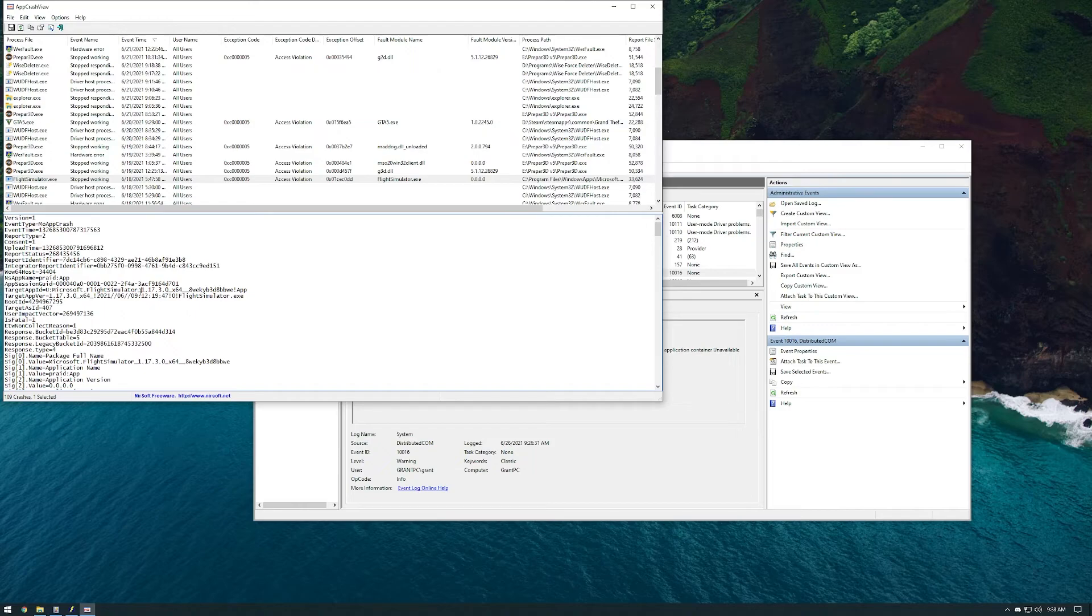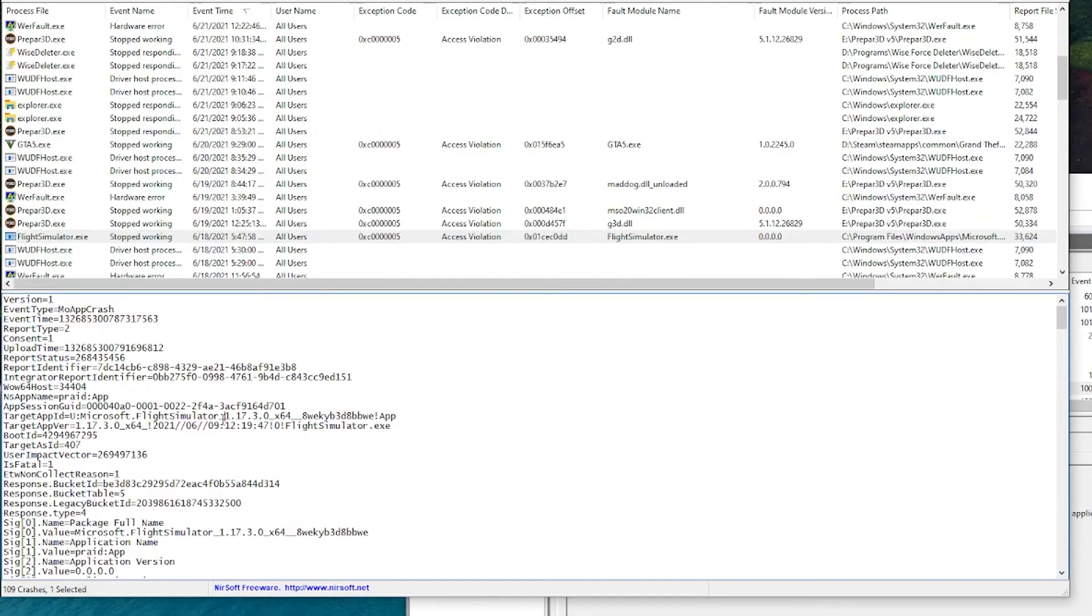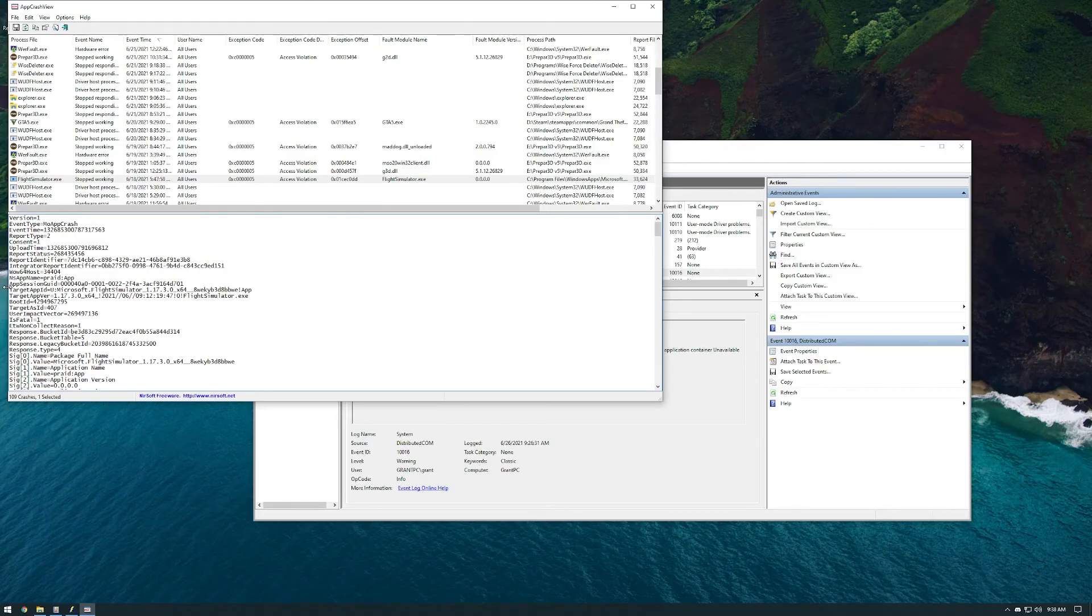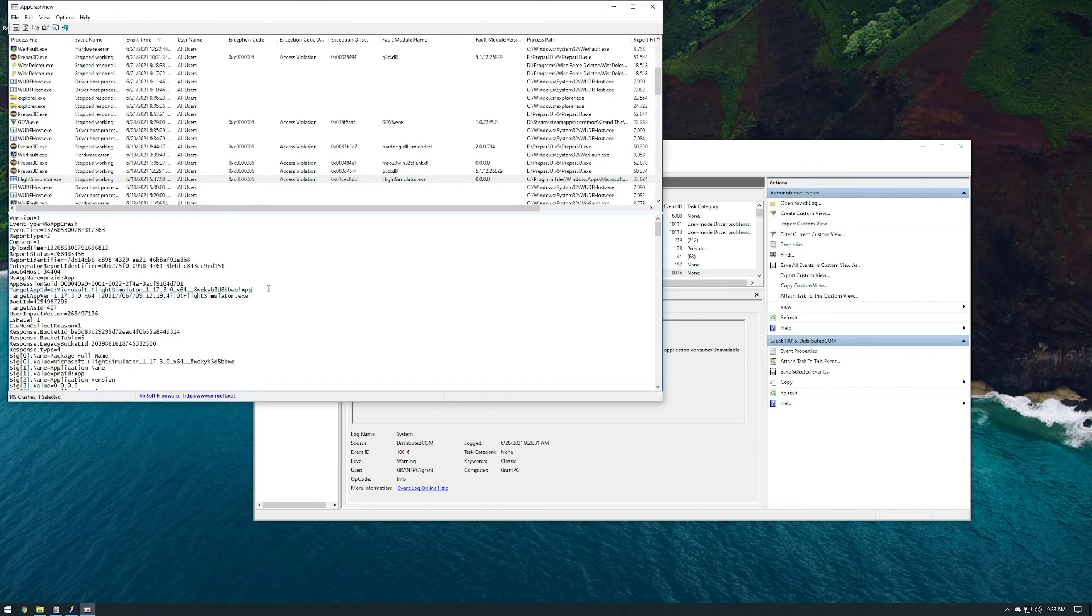You can also see here that Microsoft Flight Simulator has also had a crash because of status access violation. That happened a few days ago, and it, for some reason, didn't freeze my computer like it does the rest of the time.